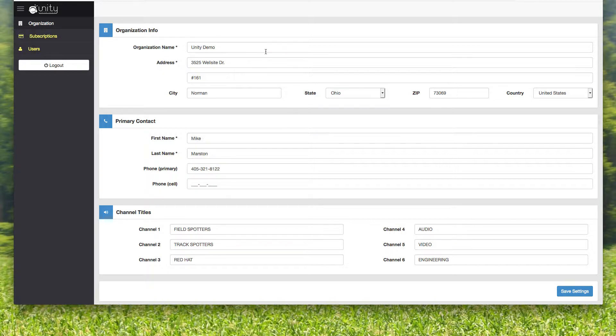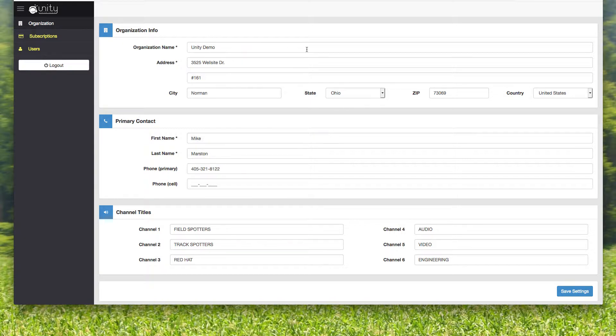So right away, the organization name, this is our Unity demo account. Now, the organization is actually kind of important because everybody has to type that in the first time. And if you have a really long organization name, that's going to be really difficult to communicate in the field when people who don't know what Unity is are downloading it for the first time.